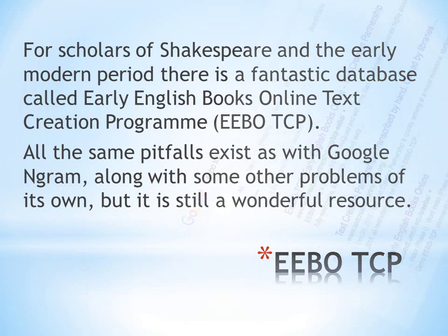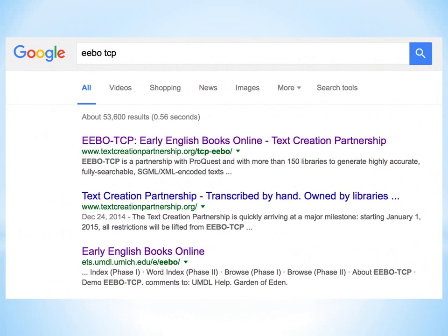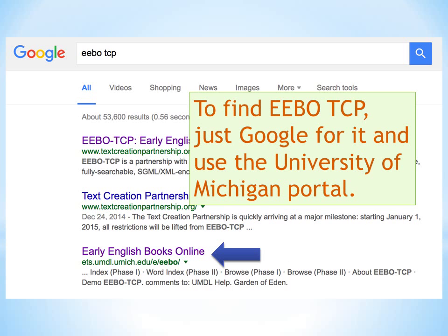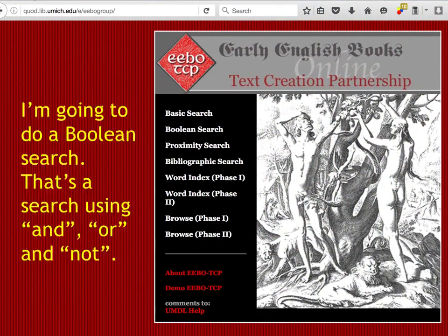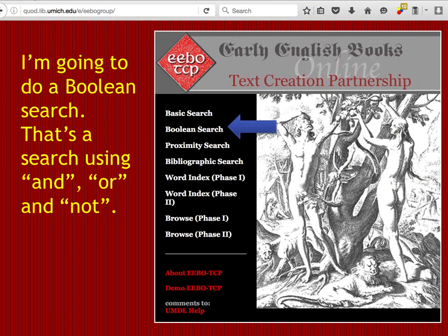We search for it by typing EEBO-TCP into a search engine, and several results come up. The one I'd like you to use is Early English Books Online using the University of Michigan portal — you can see 'umich' in the URL. If you go in through that portal, you come through to a search interface where you do what's called a Boolean search — that means a search using 'and,' 'or,' and 'not.' There are different types of searches you can experiment with, but this is the most useful type for us at the moment.